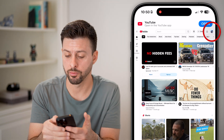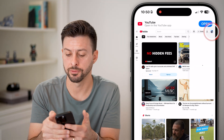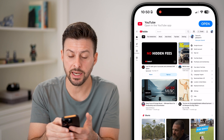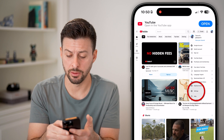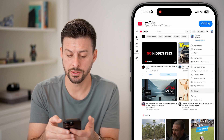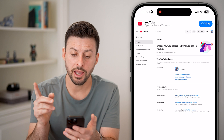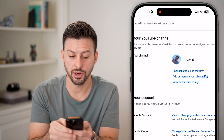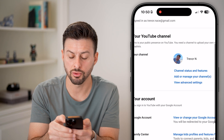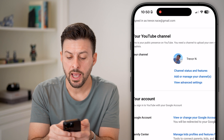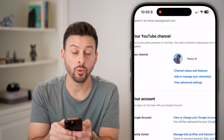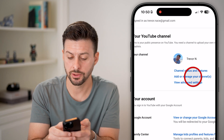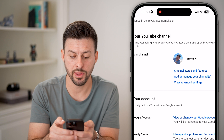Tap on your profile picture at the top right. All you need to do is tap on 'Settings,' and under there you'll see it says 'Choose how you appear,' and you can scroll to find 'Add or manage your channels.' Just tap on that.